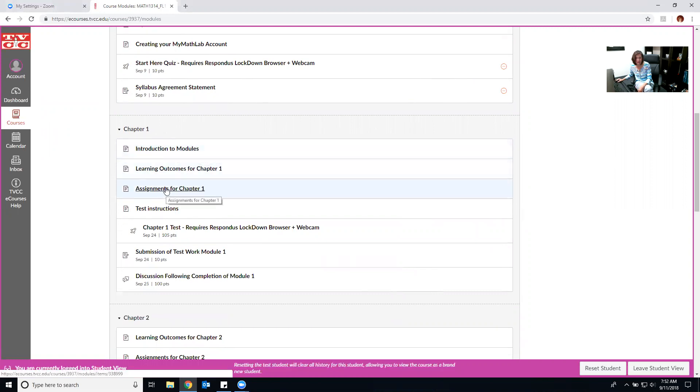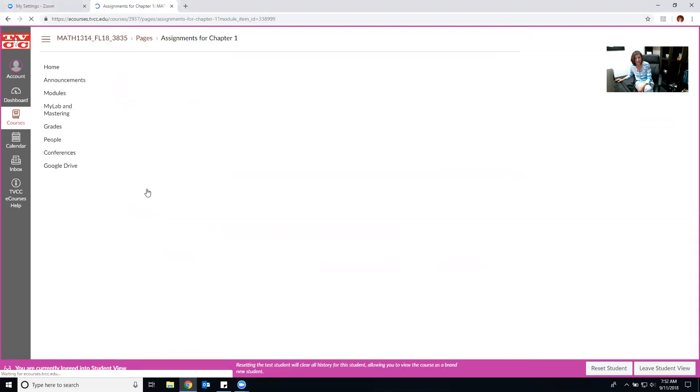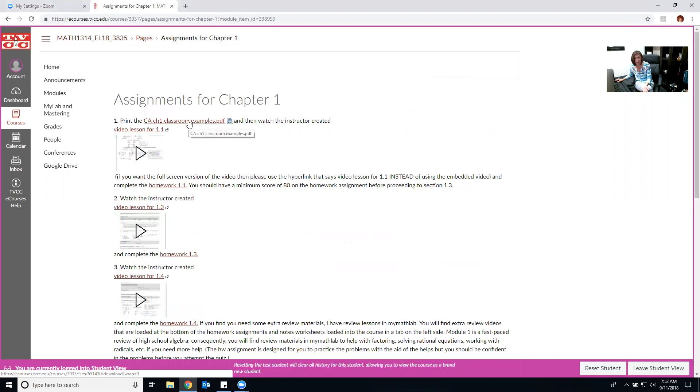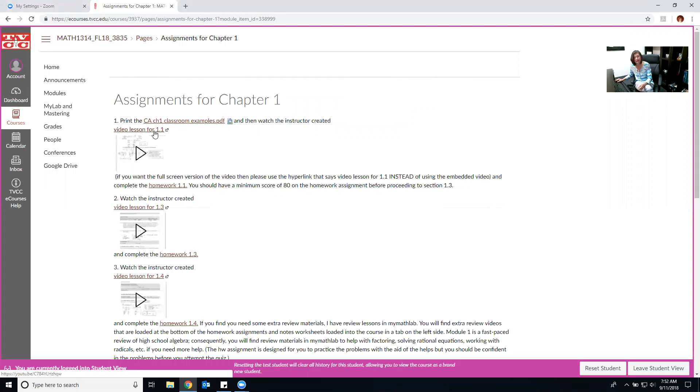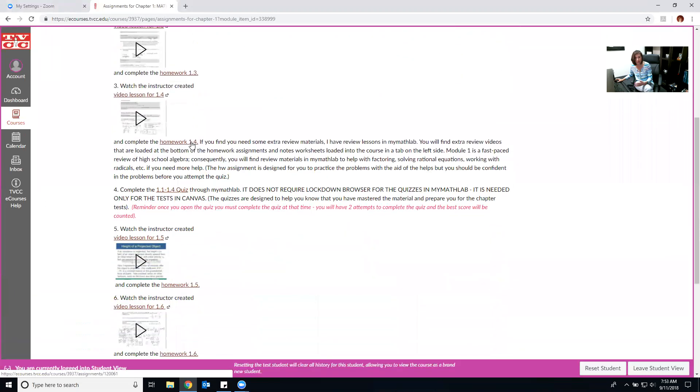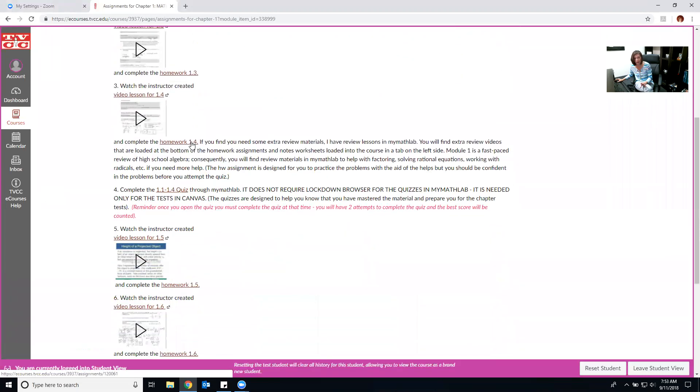So if you come to this page that says assignments for chapter one, this is where you find your instructional videos. Be sure you print out the classroom examples and then if you click on this link it will take you to a YouTube video that I have made that is the same information, same problems we go through when we work together in a face-to-face class. So make sure you go through each one of these.